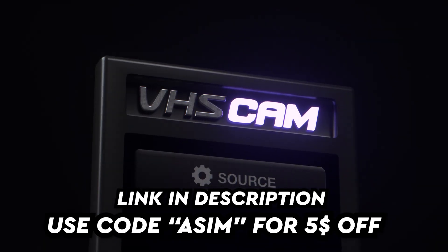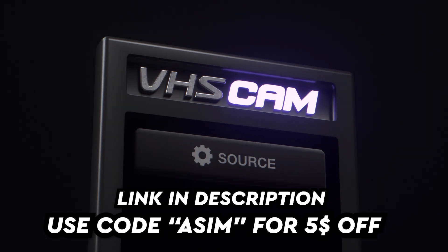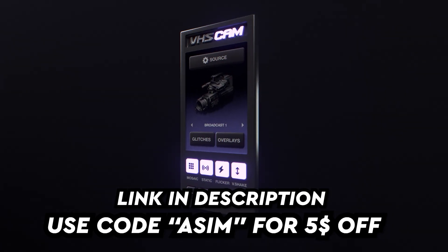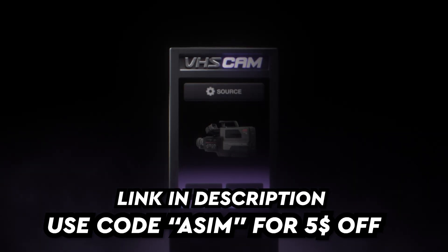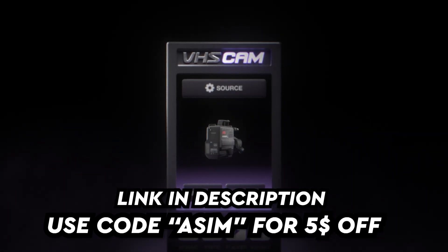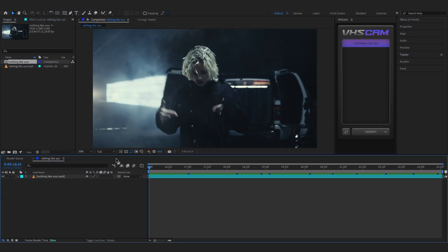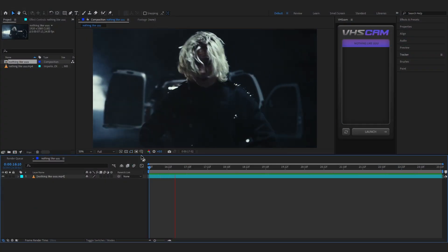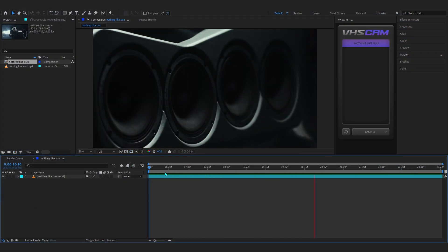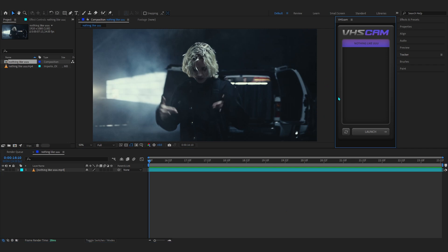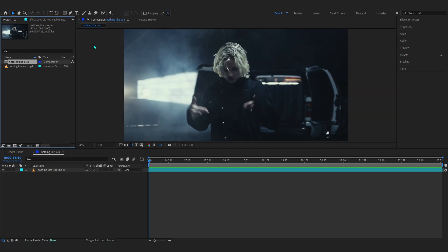He also made MXM, so you can check him out. If you want to download VHS Cam and his other plugins, I'll link it in the description. You can use the code 'assume' to get five dollars off. In After Effects, I have this clip from a Next One video pulled up and we're going to create the VHS effect right here using this plugin.